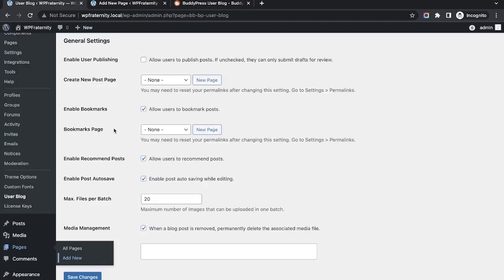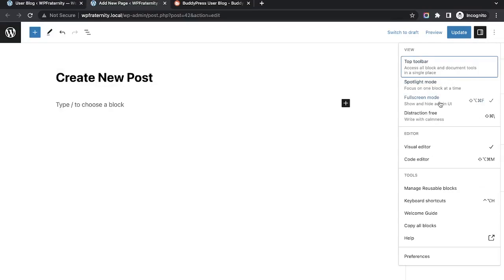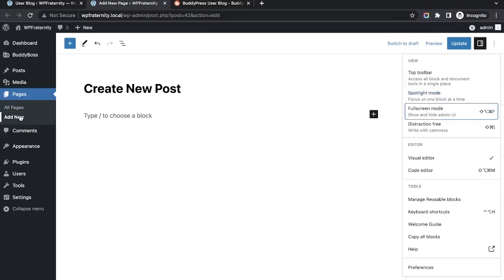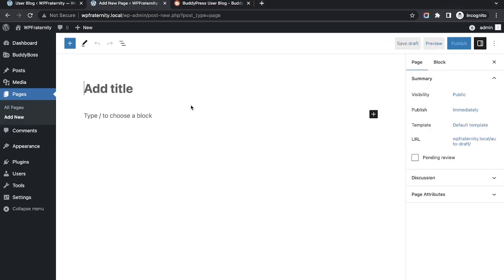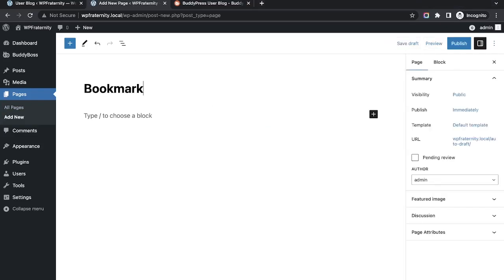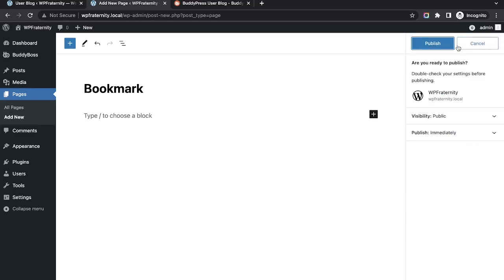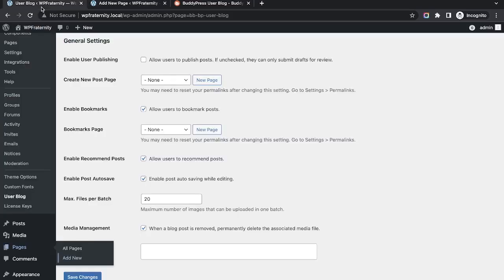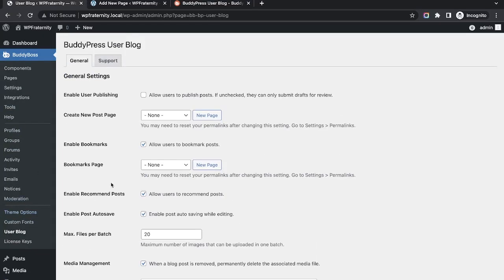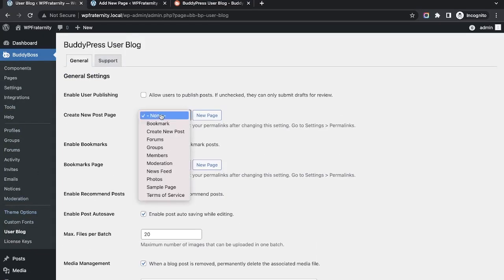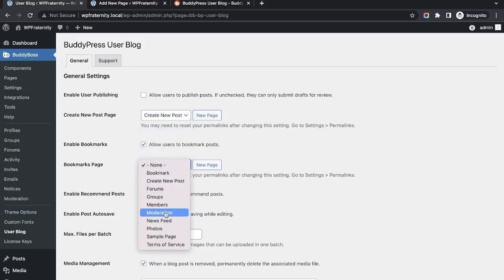We also see a 'Bookmark Page' option, so we need to create a bookmark page as well. Let me create one more page called 'Bookmark', publish it, and then reload this page since I just created it. Now let me configure this setting for the bookmark page.